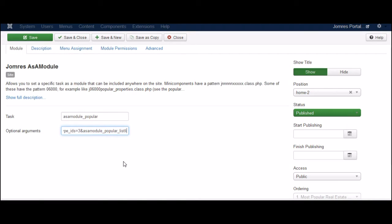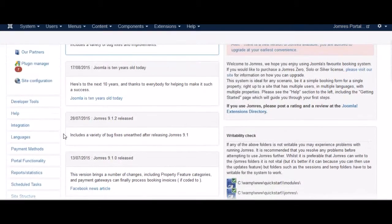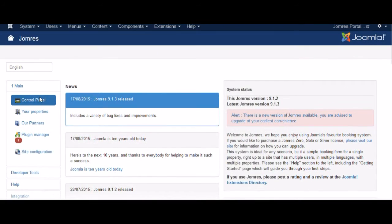One of the arguments required by the Popular Properties plugin to make it work as a module is the p-type ID. So how do we find it?